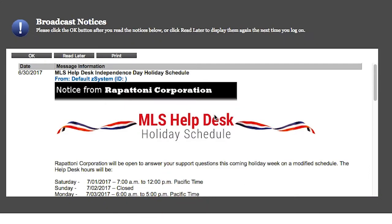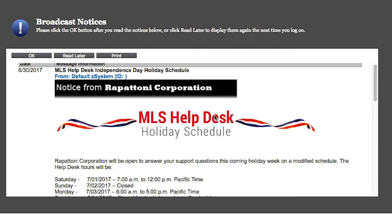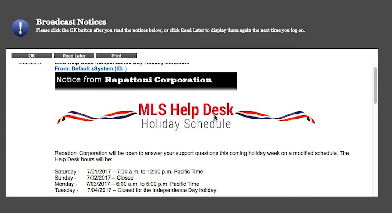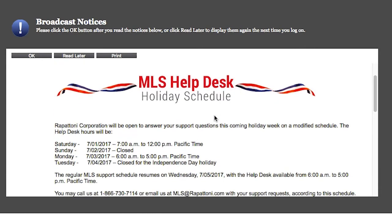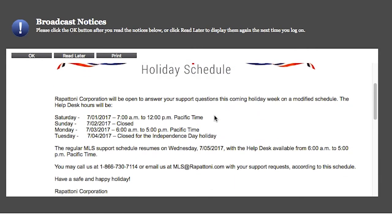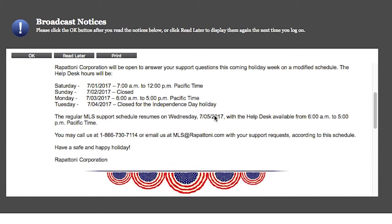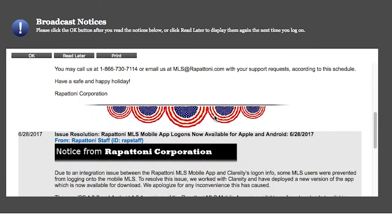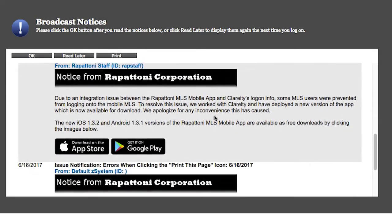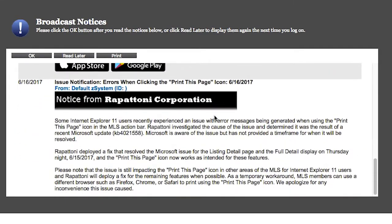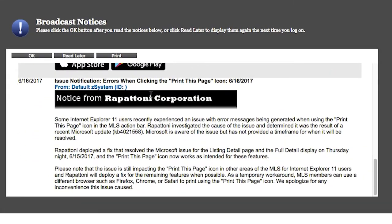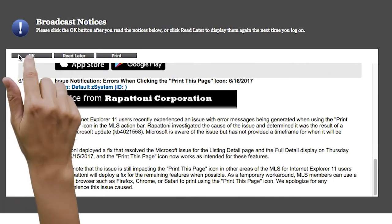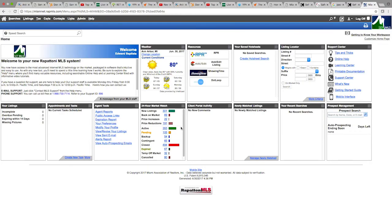The next page will display broadcast notices from the Rapitone Corporation. Any new changes or additions to the software can be found here. Once you scroll through the information, please click OK. And there you have it. You should now find yourself on the homepage of Rapitone's new MLS system.